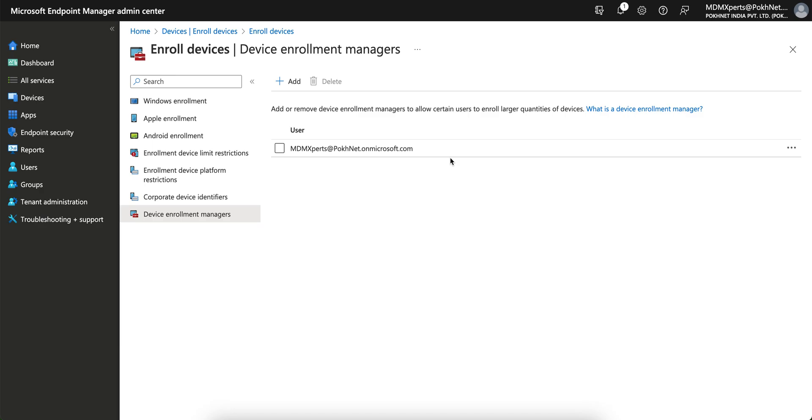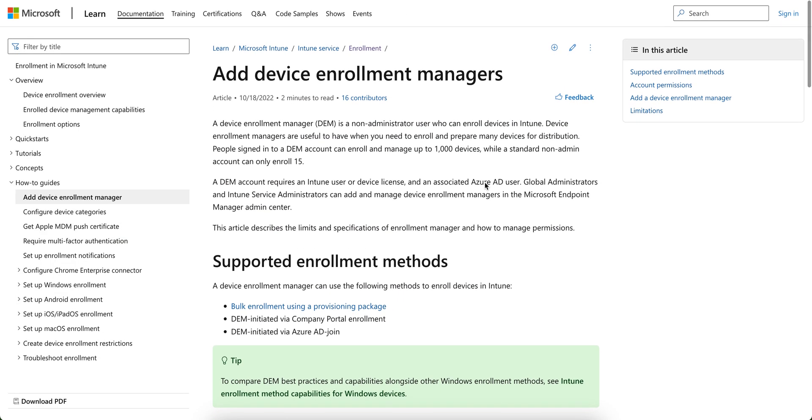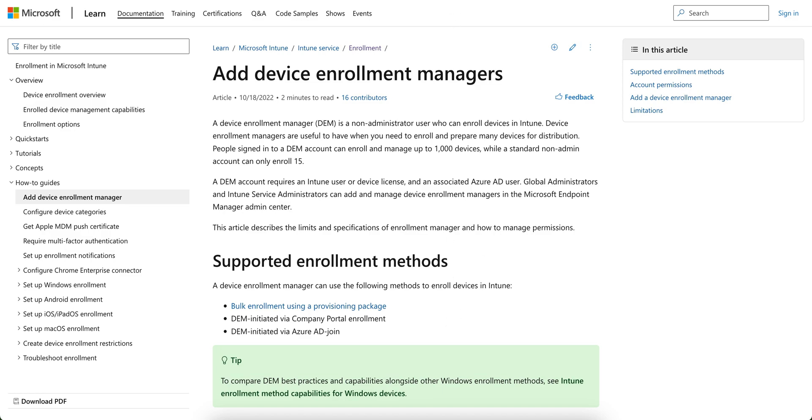So I hope you learn what is the device enrollment manager and what is the use of DEM. And I hope you can incorporate this in your organization or wherever you work. You'll learn, thank you, have a good day, and don't forget to subscribe the channel. Thank you, bye.